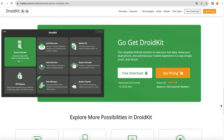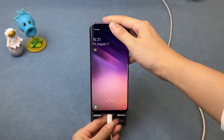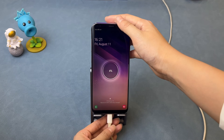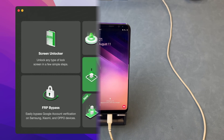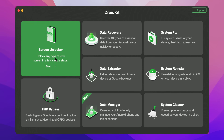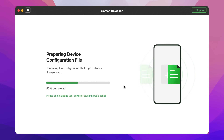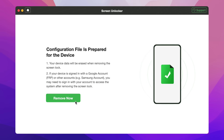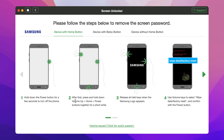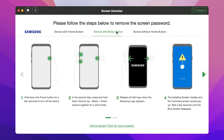Now, let's show you how to unlock Samsung phone with DroidKit. Connect your Samsung phone via a USB cable. Run DroidKit on your PC or Mac and select Screen Unlocker. Click Start and wait for the configuration files to be prepared. Then click Remove Now and you will see the instructions here. There are three instructions for different models — choose the right one according to your device and follow the steps.